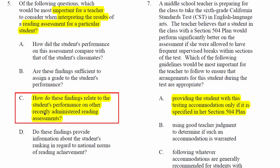Let's take a look at what the right answer is and see how they got there. 'How do these findings relate to the student's performance in other recently administered reading assessments?' It's really about looking at the student's performance on a series of exams, establishing what the baseline is for that student, and then seeing where the latest administration of that assessment falls. This is the most student-centered response out of all of them.